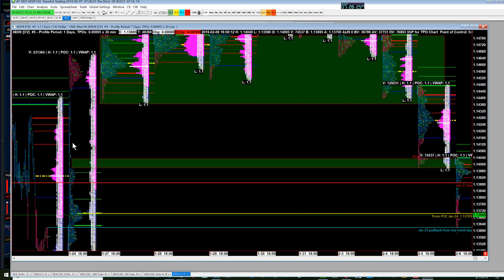These are thin areas where not as much volume has traded. You can see four digits of volume here where you have consolidation, but very thin price action down in this area.